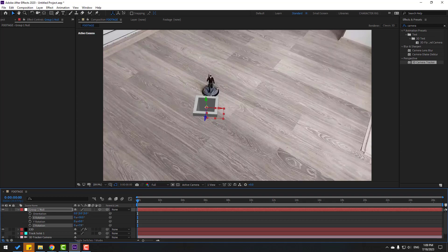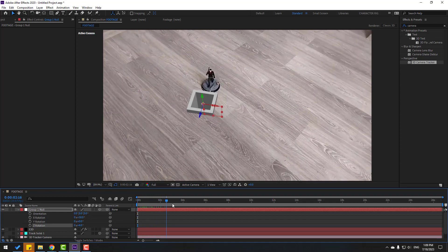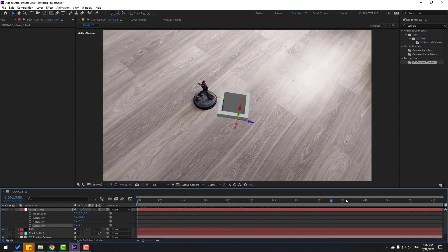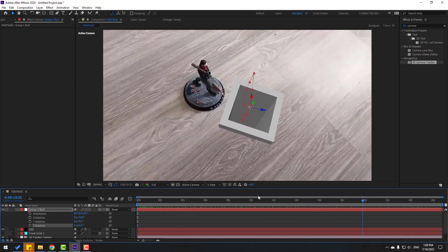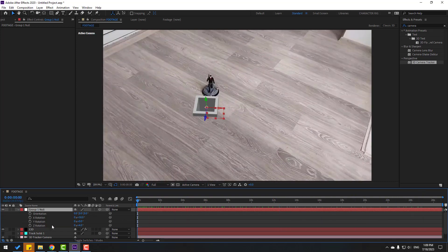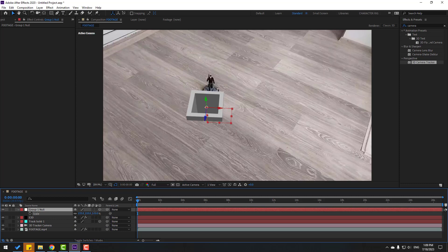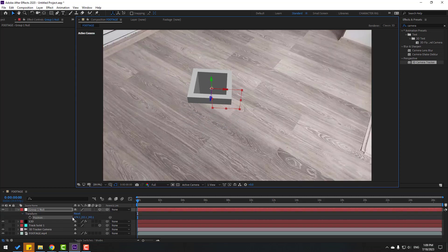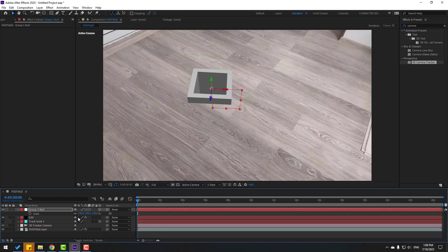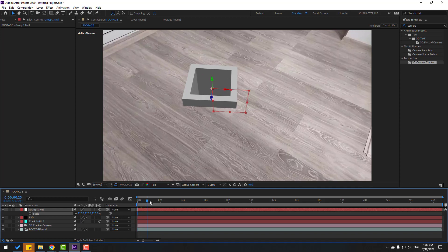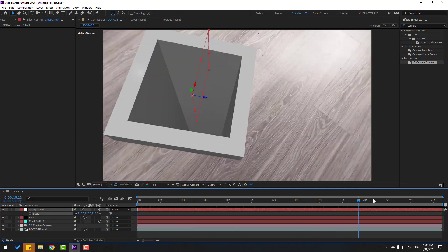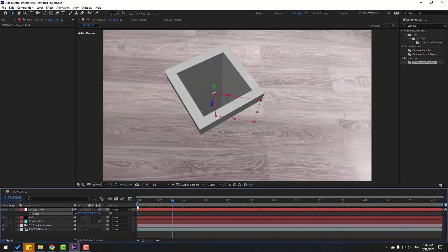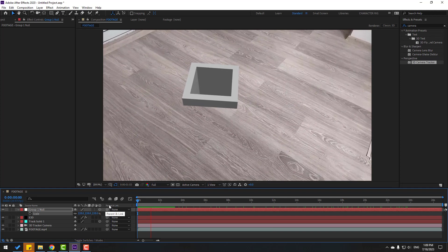Press R to change rotation like this, adjust a bit. Select the group and press S to change scale. Move it here, change scale again — looks good, nice tracking.